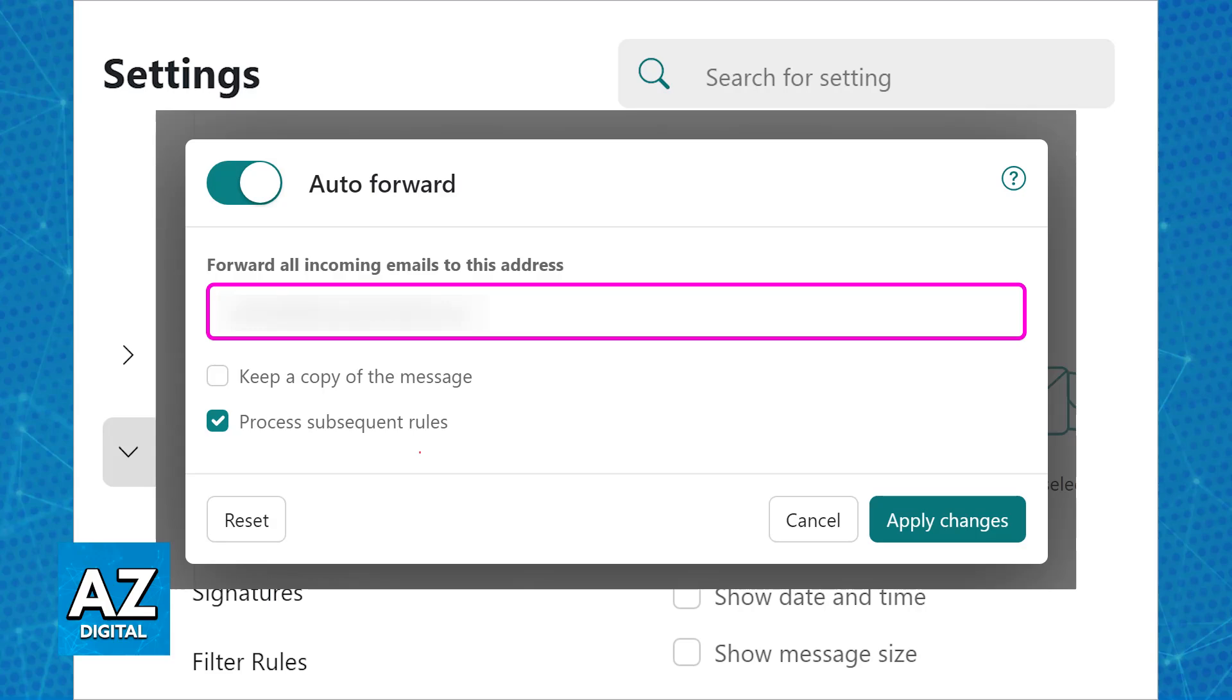You can also try migrating GoDaddy email to Gmail using the Google Workspace migration tool. However, this is going to require a paid subscription to a Google Workspace account and IMAP access enabled for your GoDaddy account.